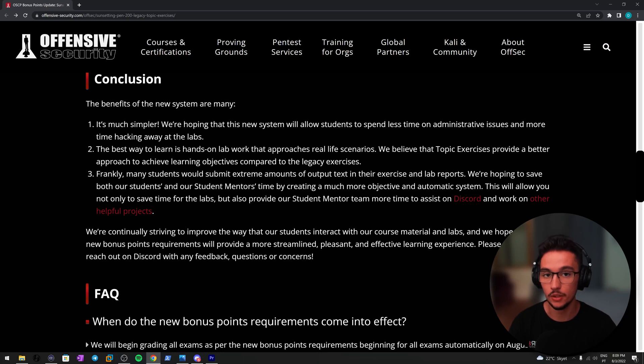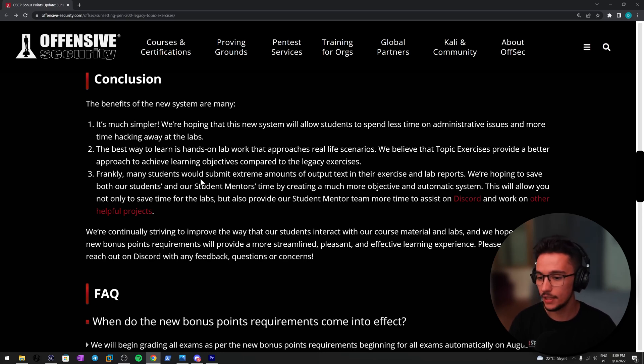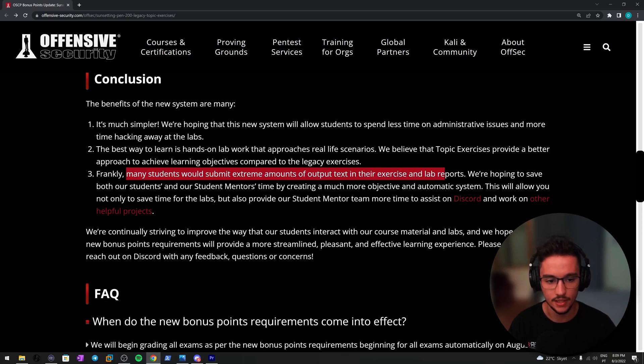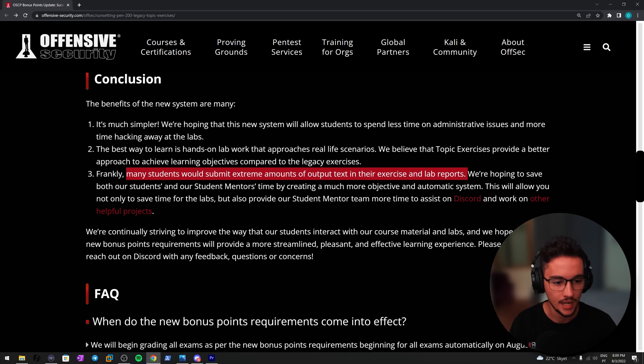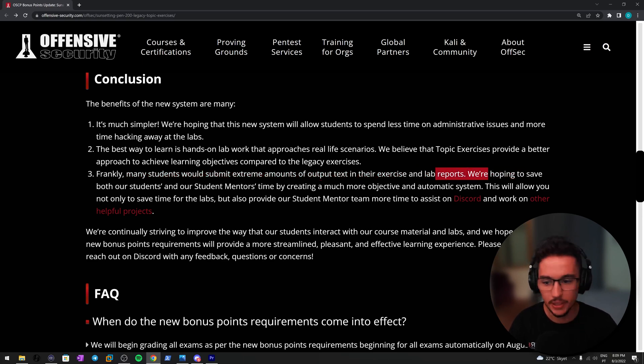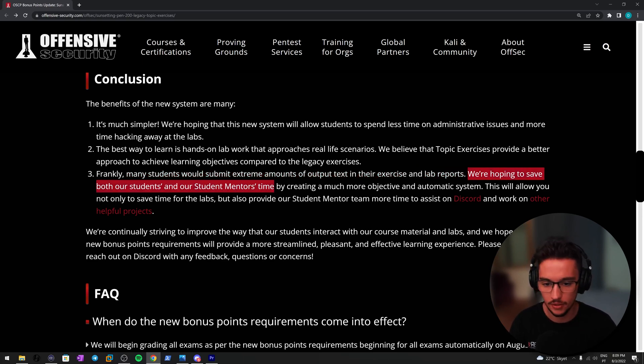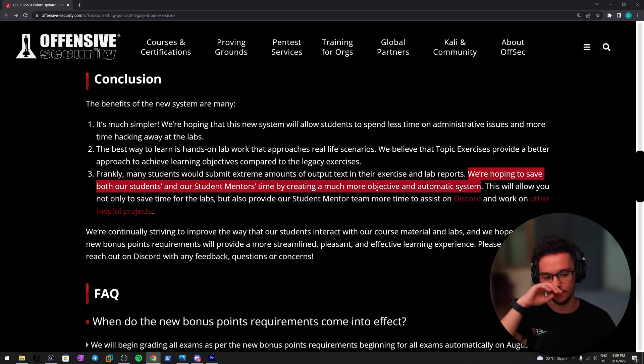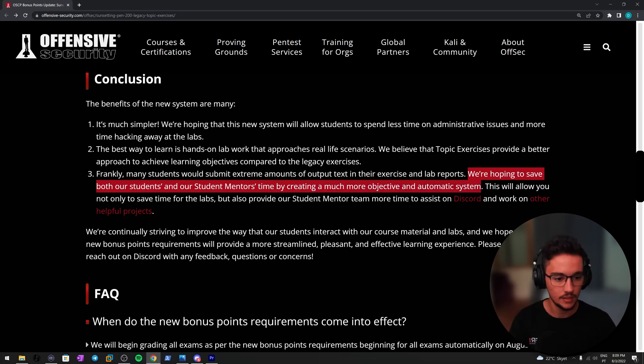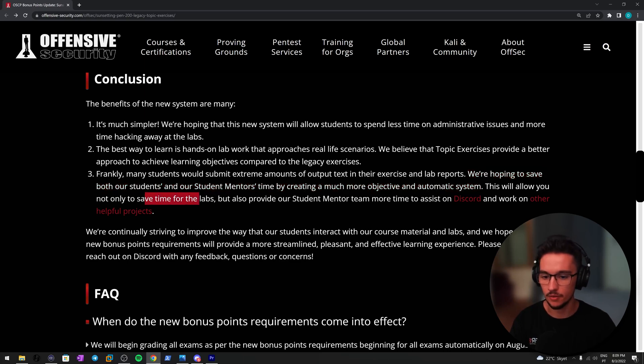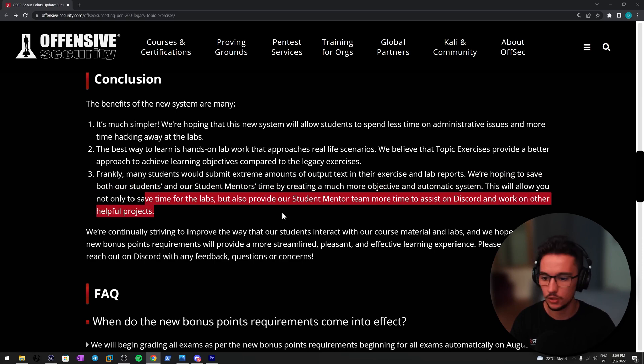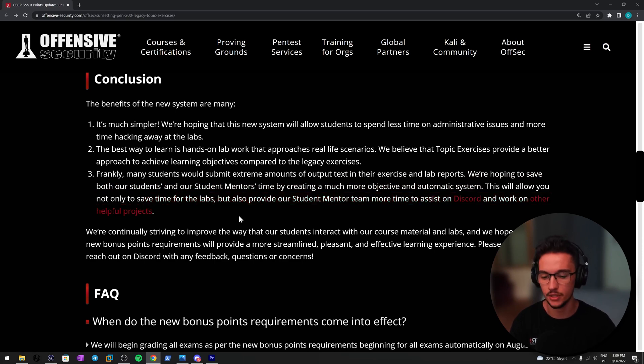I still have to take my time and analyze that to have a good opinion on that. Lastly, frankly, many students would submit extreme amounts of output in their exercise and lab reports. Yeah, that's what I was just saying. We're hoping to save both our students and our student mentors time by creating a much more objective and automatic system. Yeah, I agree with this. This will allow you to not only save time for the labs but also provide our student mentor team more time to assist you on Discord and work on other helpful projects. I totally agree.